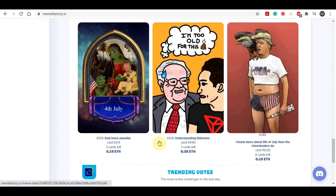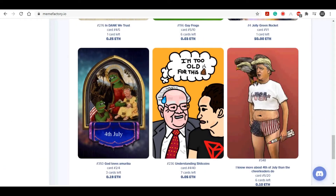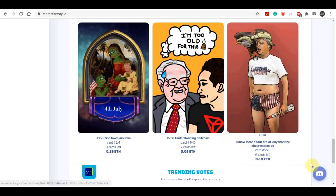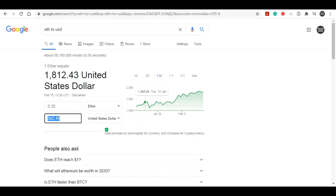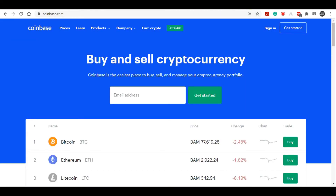People are making a lot of money from these memes. As you can see, some of them don't even have any text — it's just an image and they are charging like $50 to $100 for a meme. So once again, you create a meme with imgflip.com, come over here, post it for sale, and someone buys it. For example, if someone buys it for 0.10 Ethereum, that is actually $181. And now, how do you actually cash out that Ethereum and exchange it for real money?